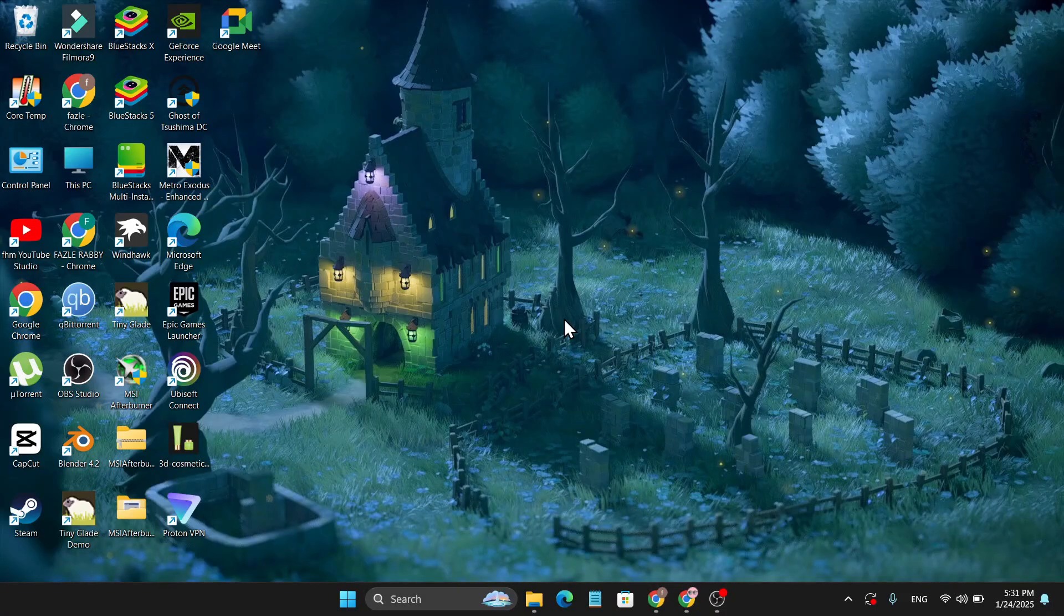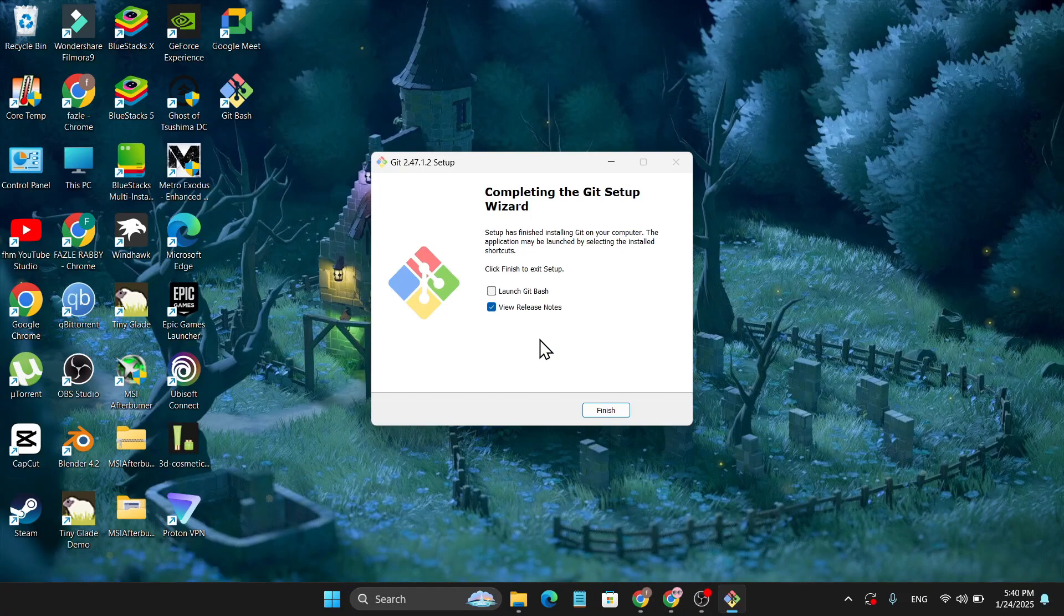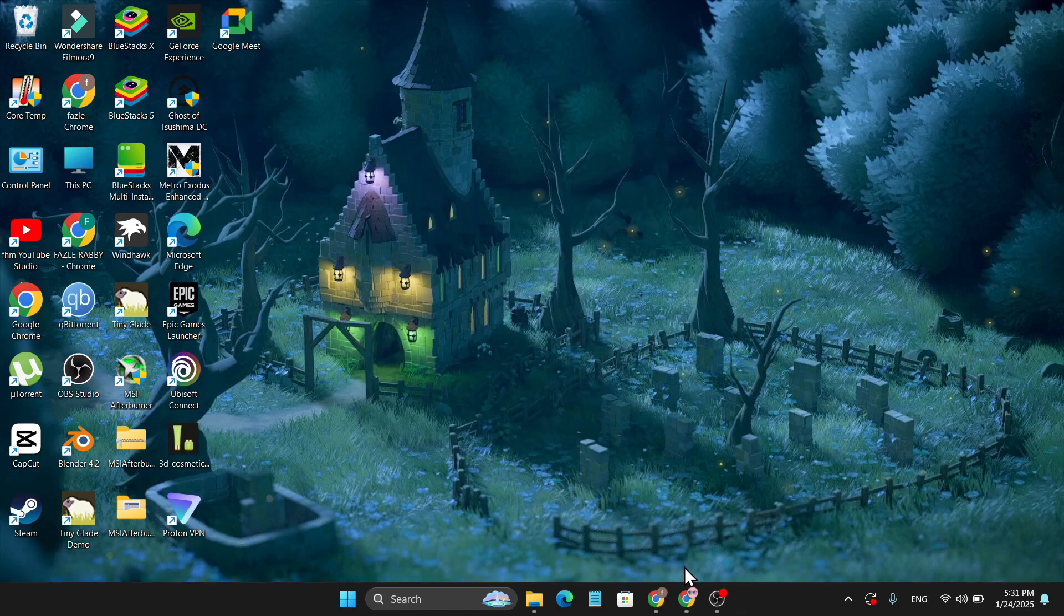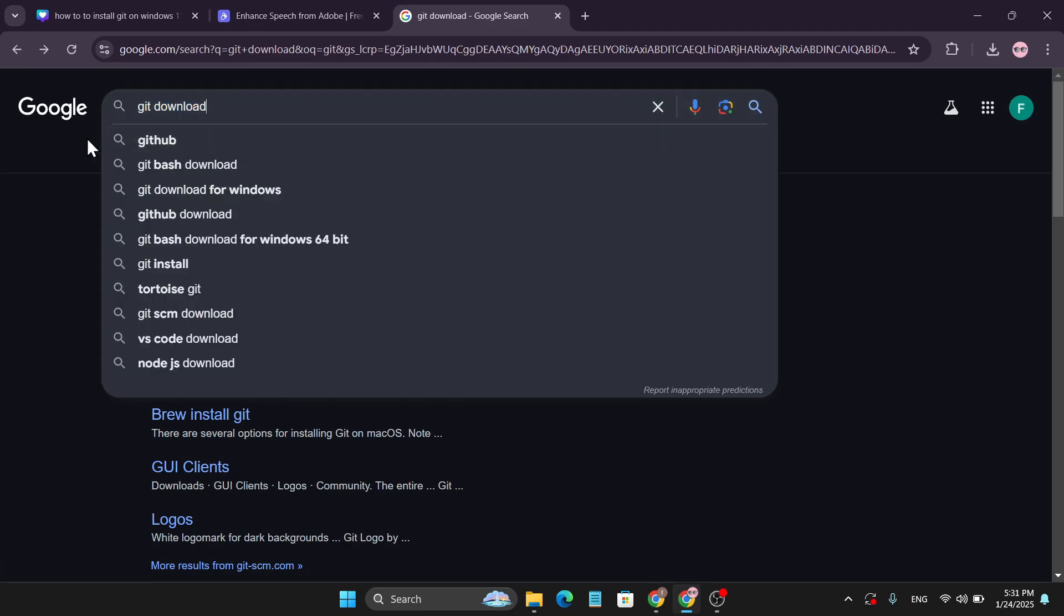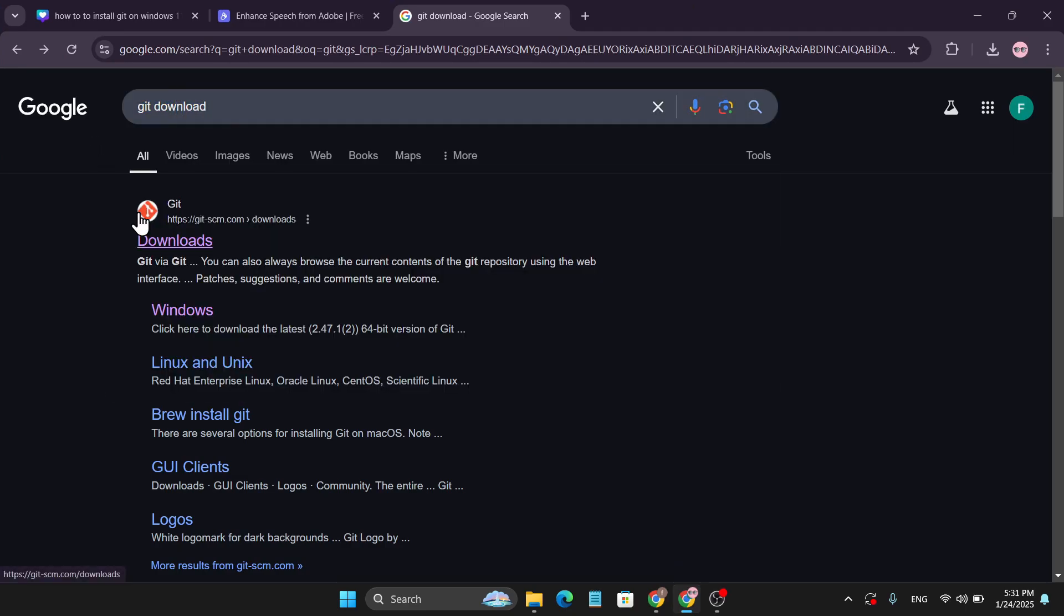Hello everyone, in this video I'm going to show you how to download and install the latest version of Git on a Windows 11 PC. First of all, you just need to go to any browser and search for 'git download'.